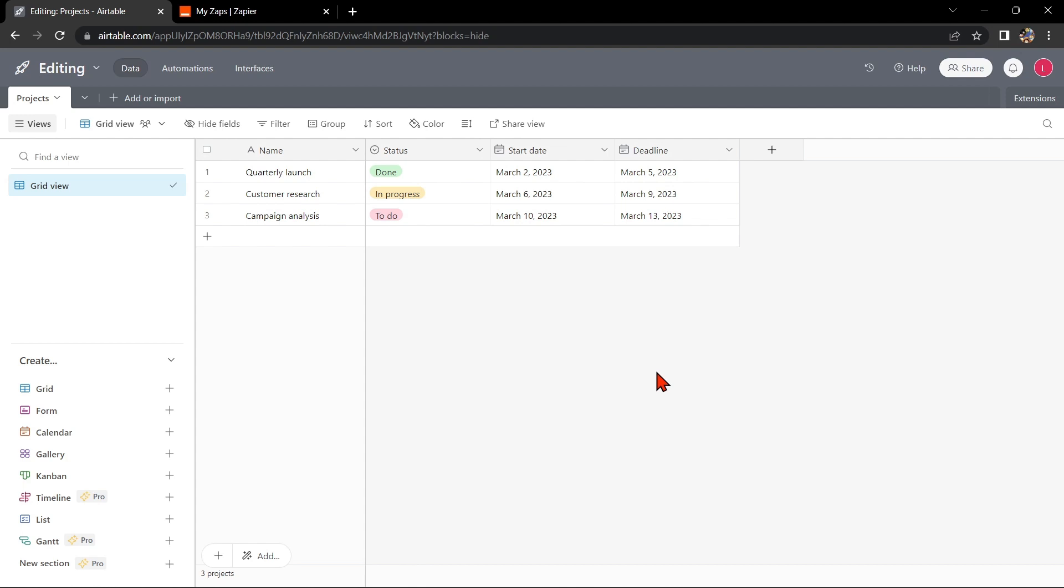Hello guys, welcome back to our channel. In this video, I'm going to show you how to integrate Airtable with Outlook Calendar. This integration can help you keep track of your tasks and events and streamline your workflow. So let's start. First, you need to have an Airtable account and an Outlook account.